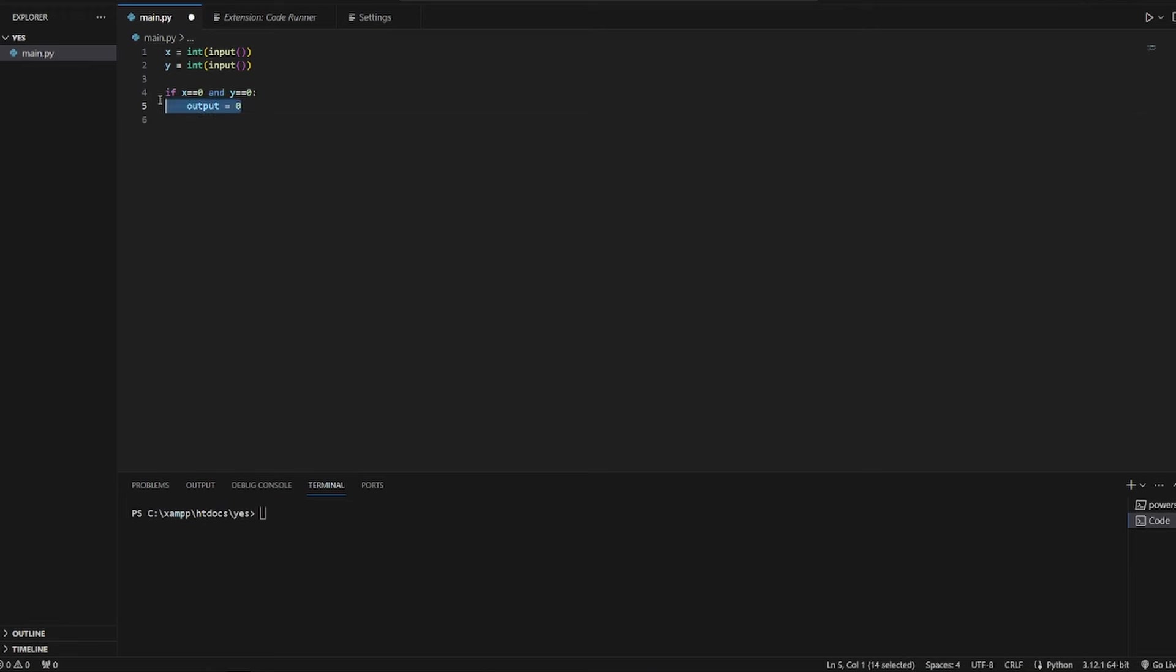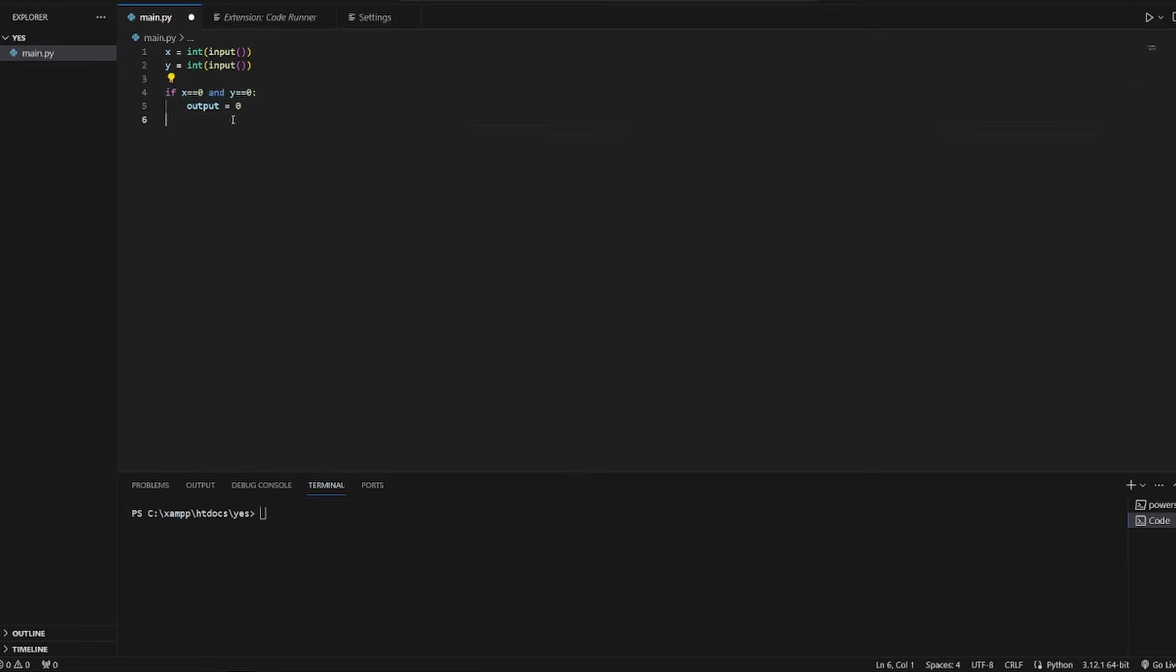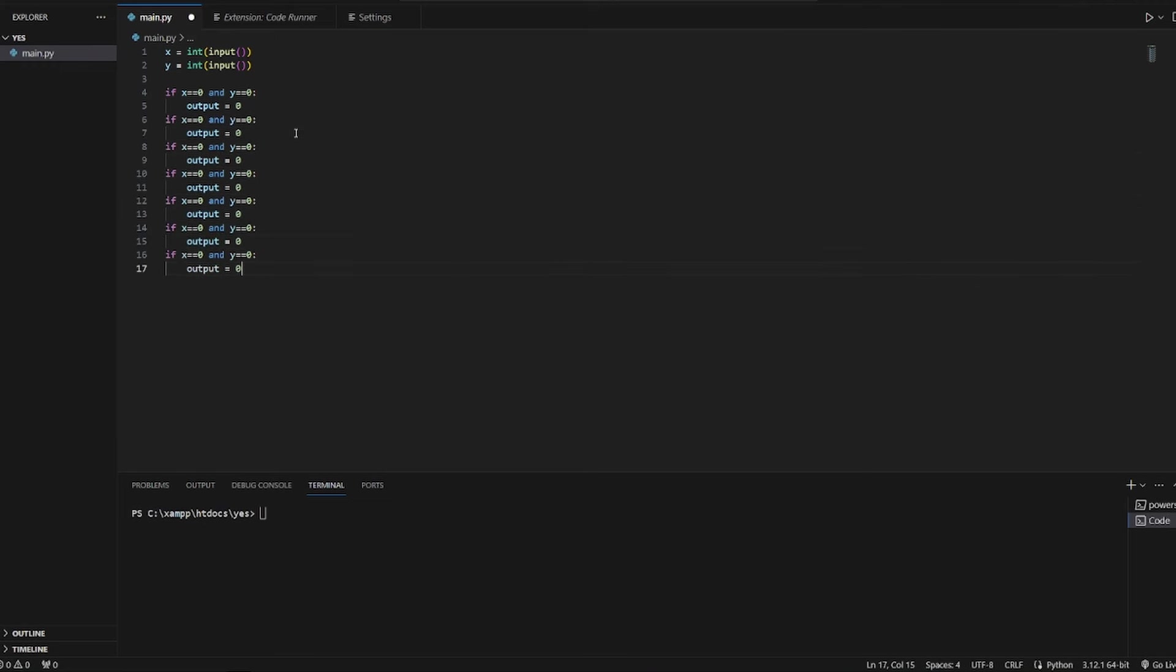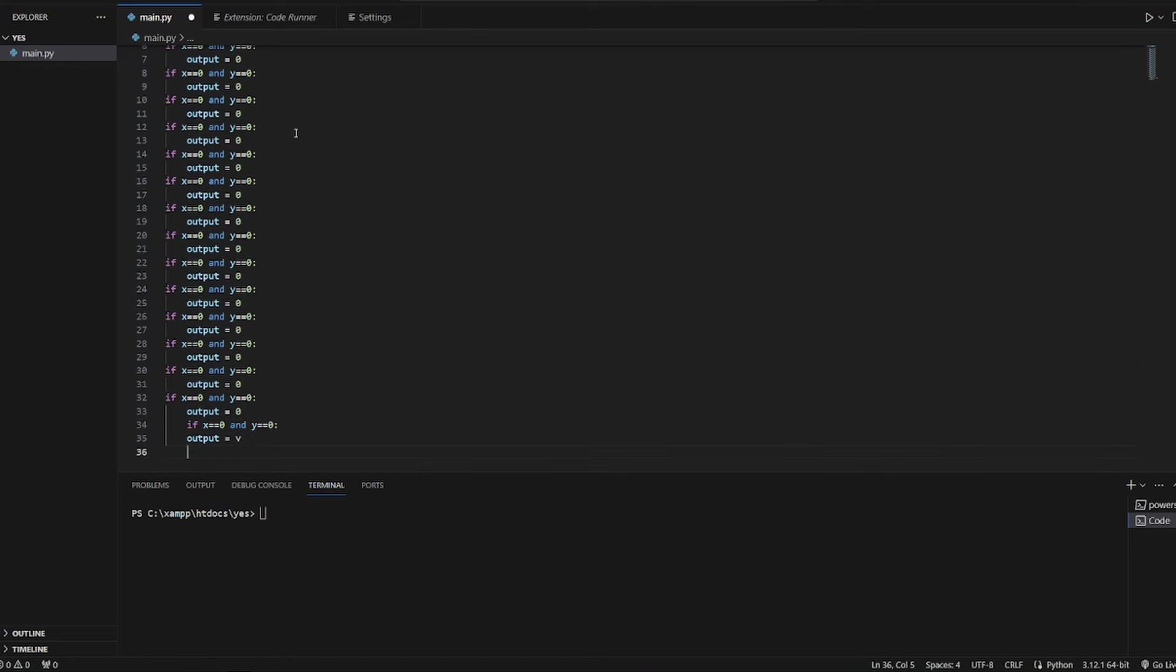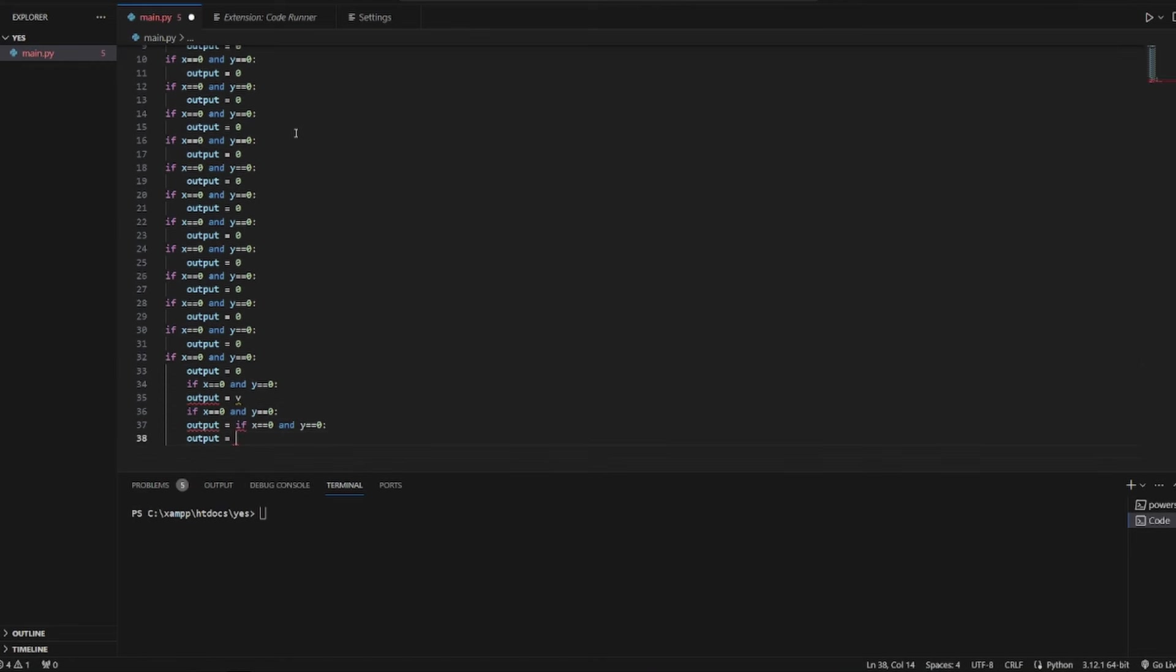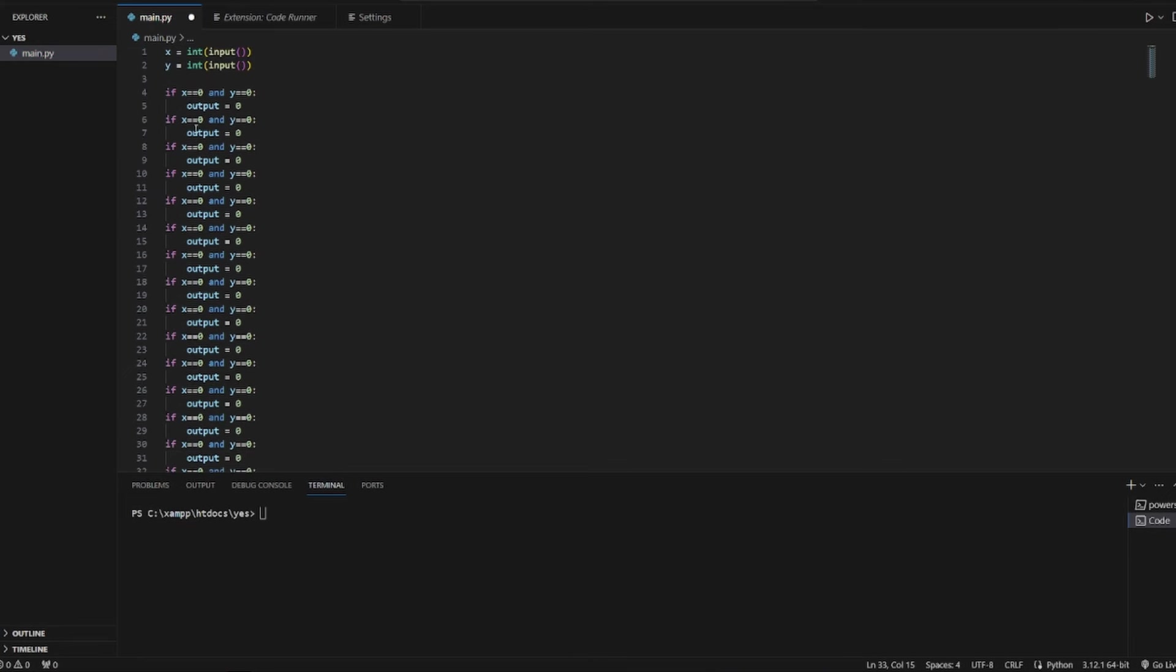Then we can just copy it a few times. Okay, that's enough. So if x is equal to 1, then output is equal to 1.